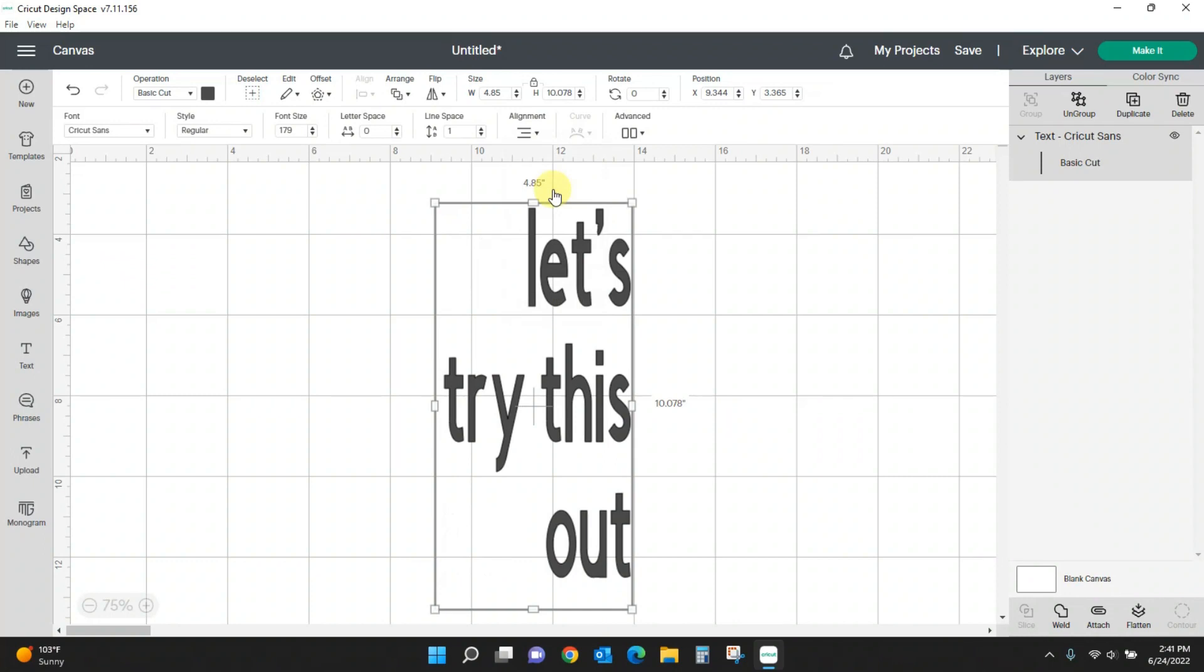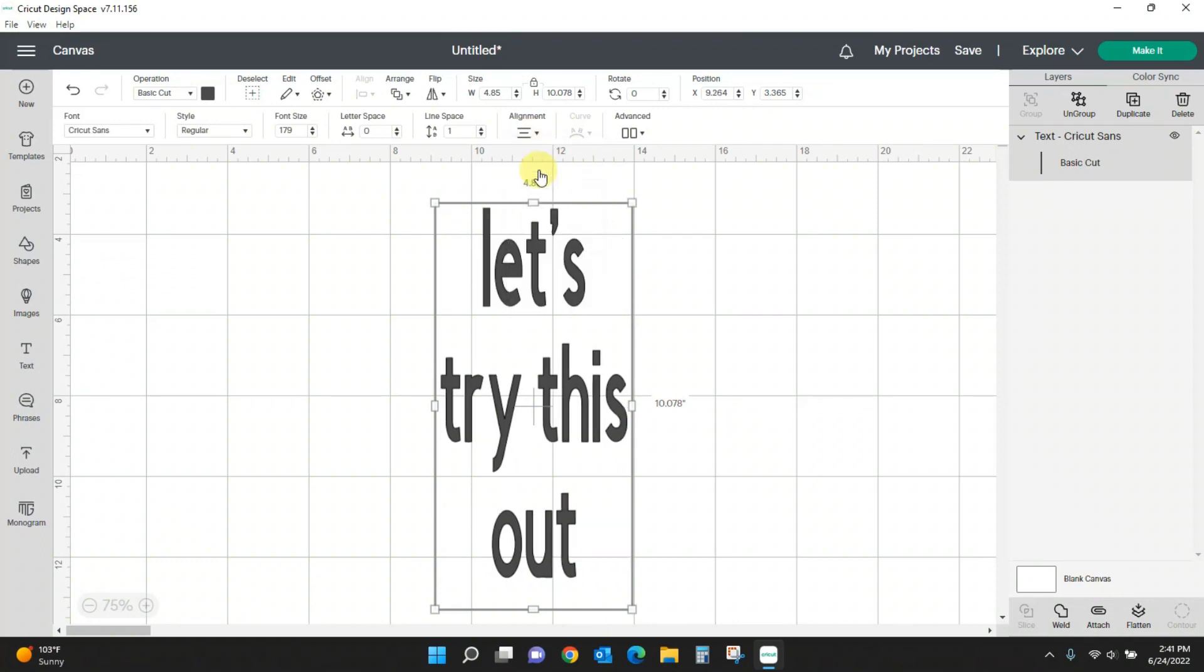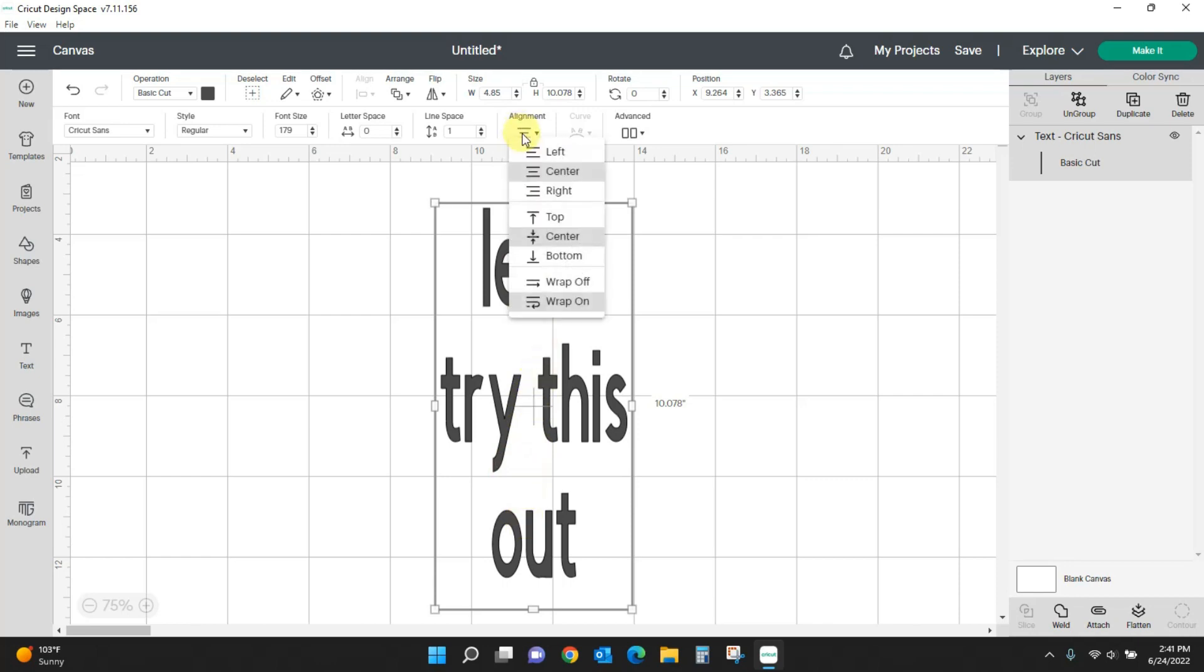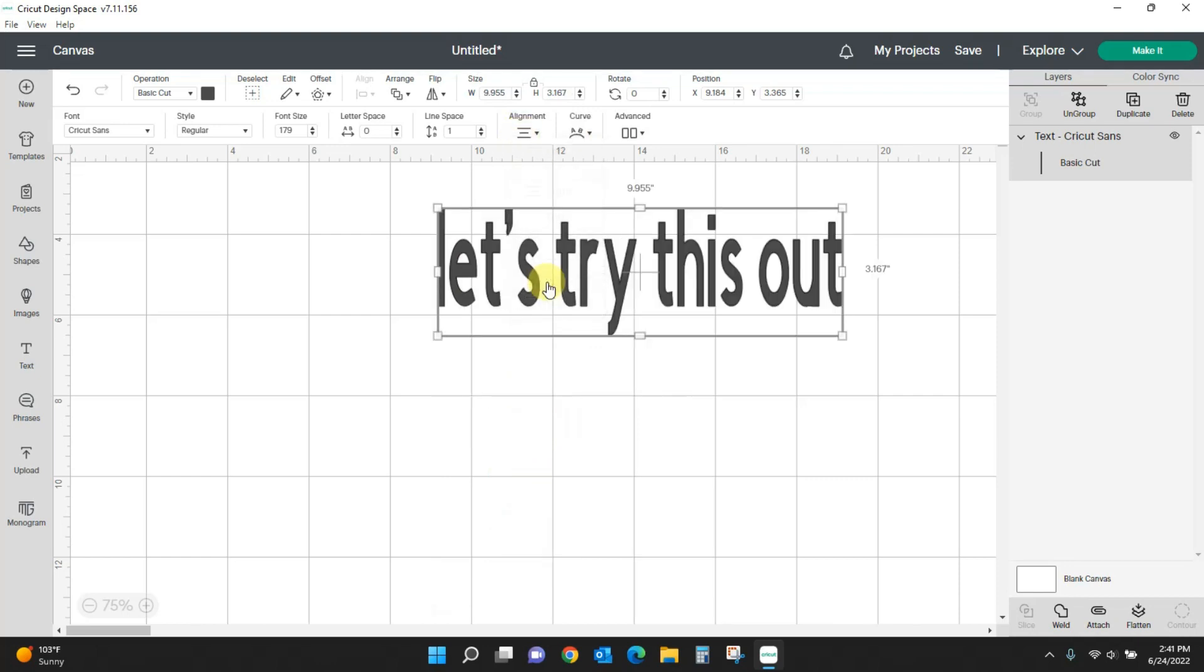But when you start wrapping text, Cricut will automatically put it into the center justified position. If you don't want this text wrap and you want to go back to your single layer of text, just click alignment and turn off that text wrap and it goes back to your single layer of text.